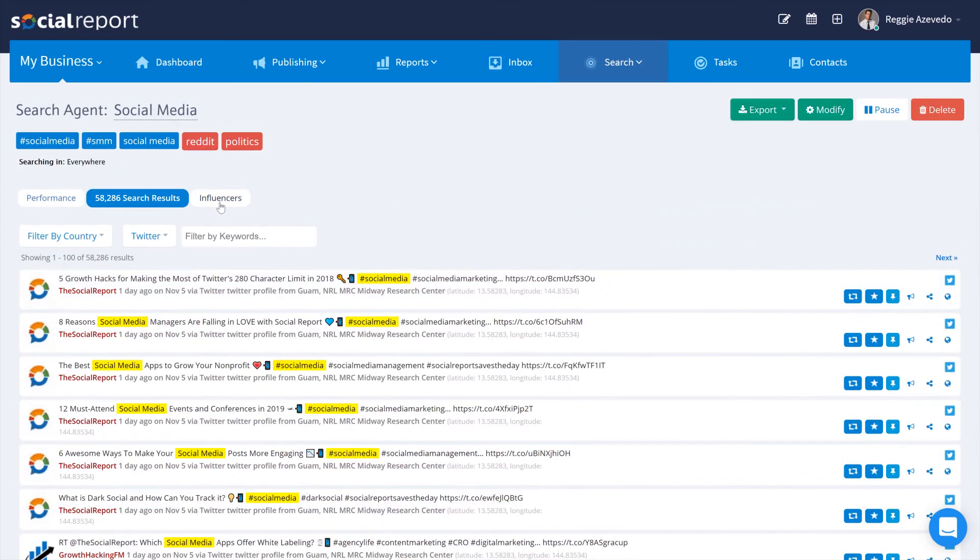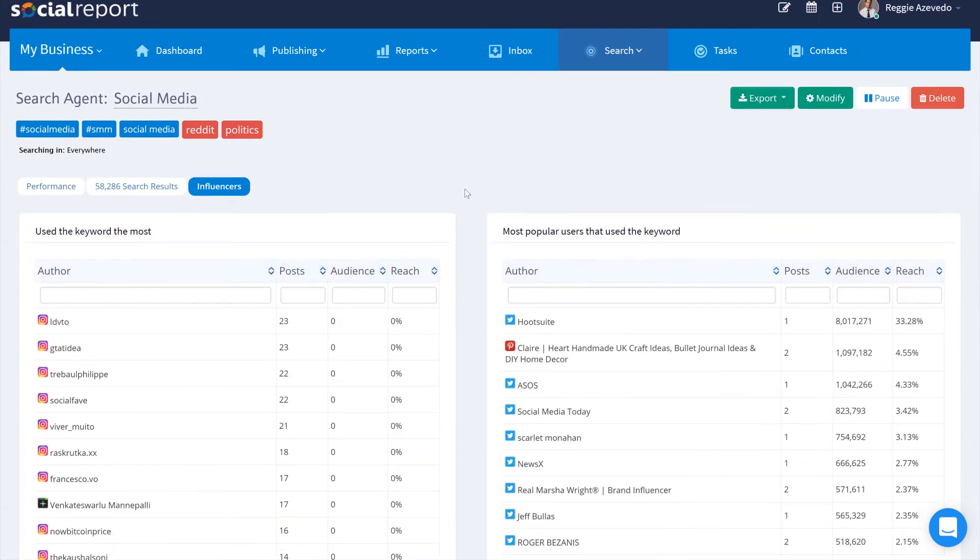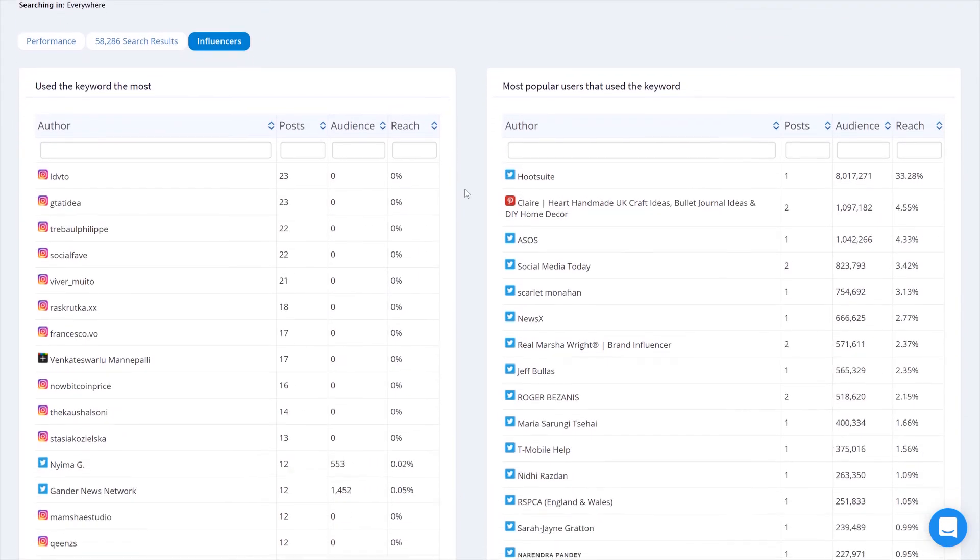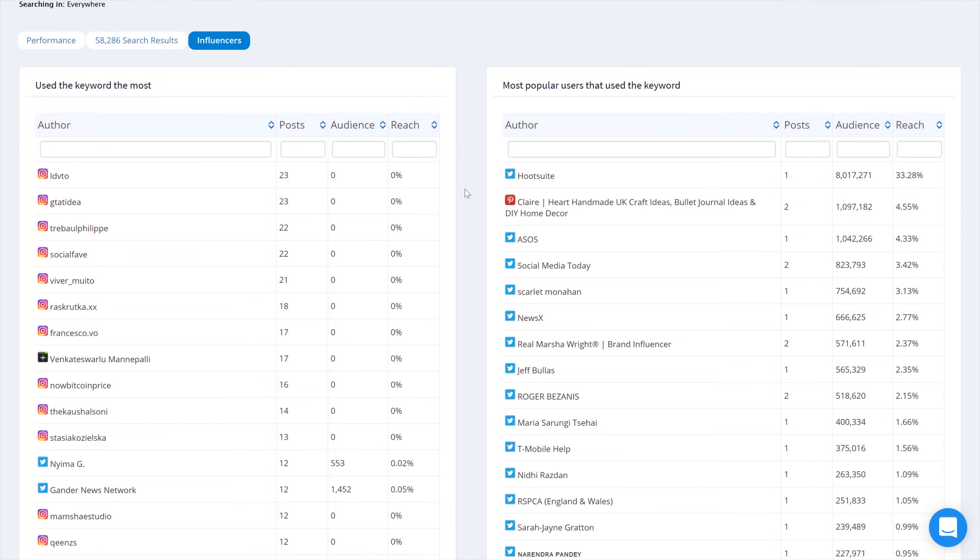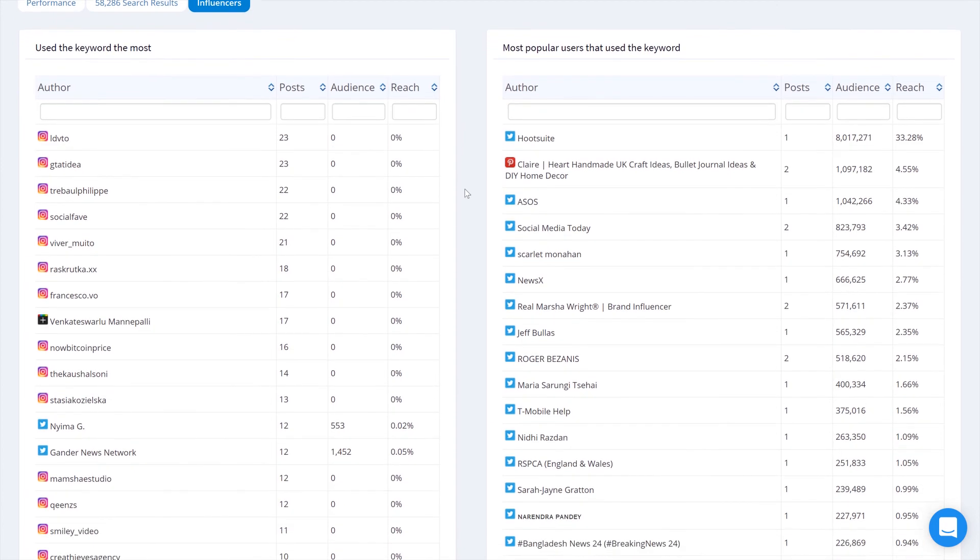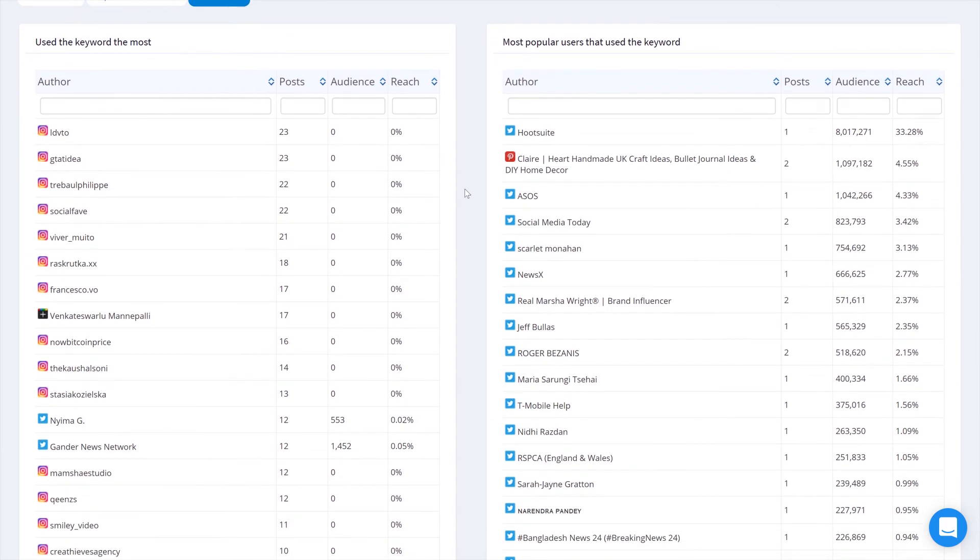In the influencers tab, we'll give you results on specific profiles that have used the keywords most often, as well as a list of the most popular users based on the size of their following.